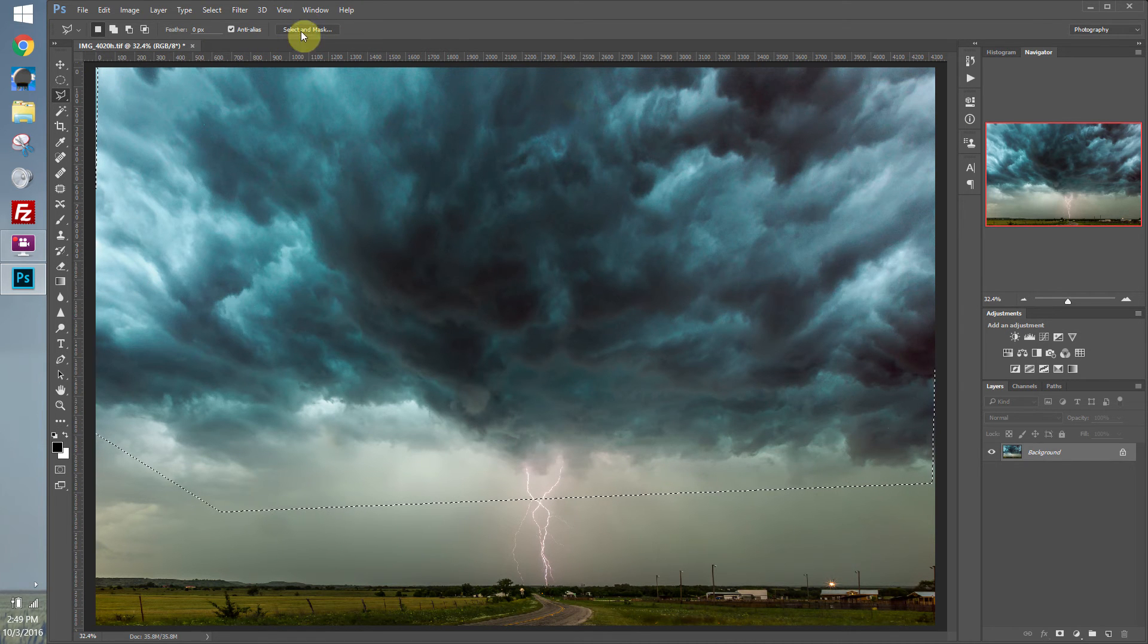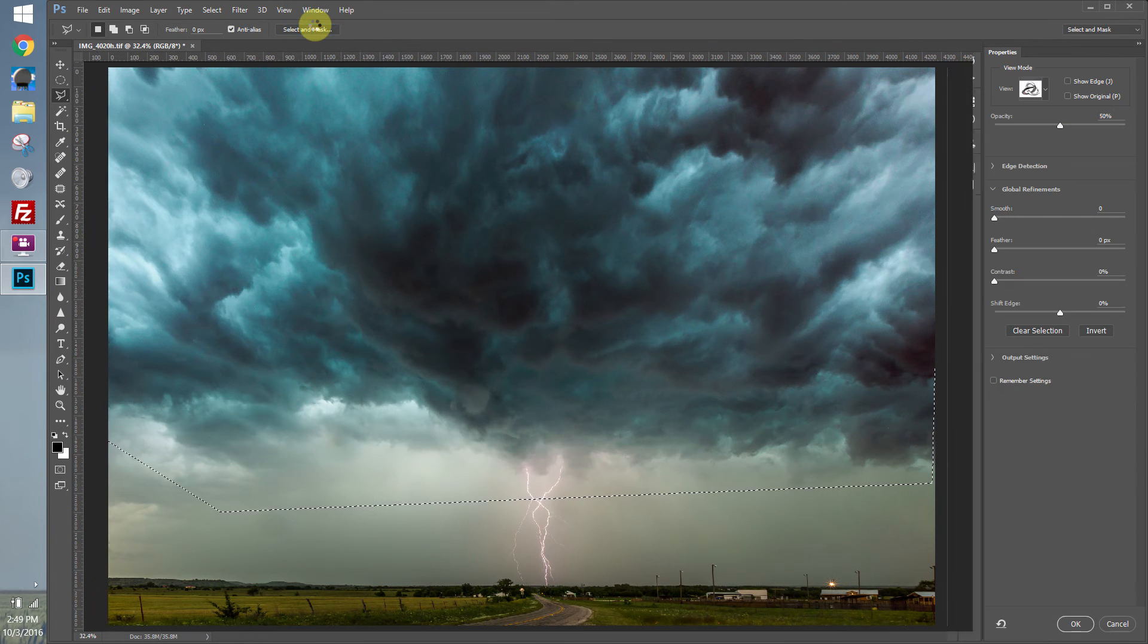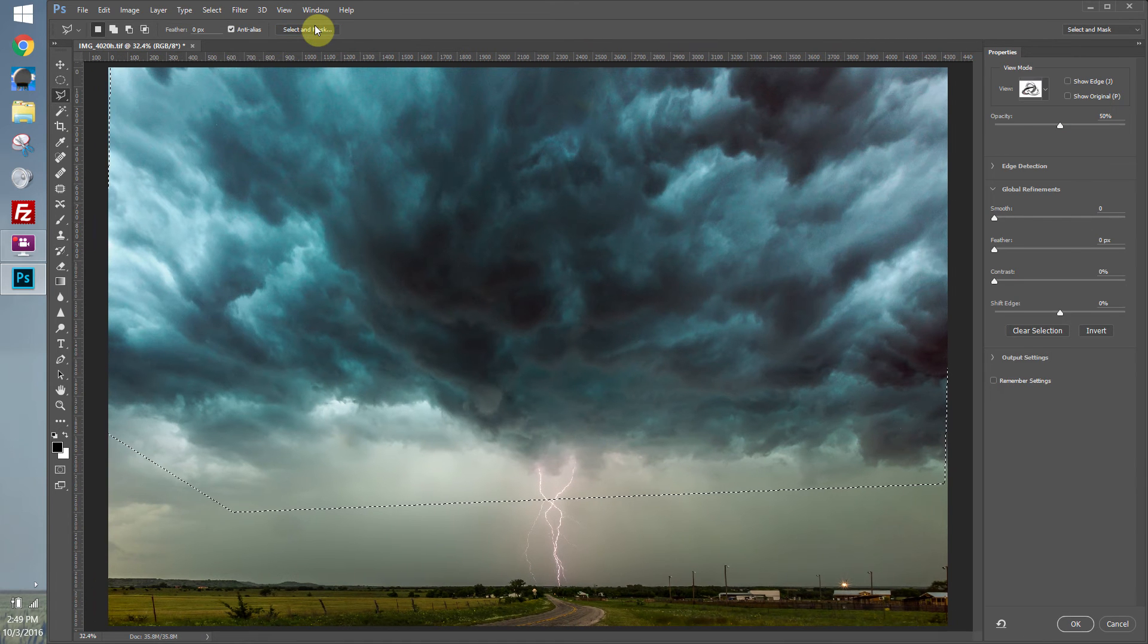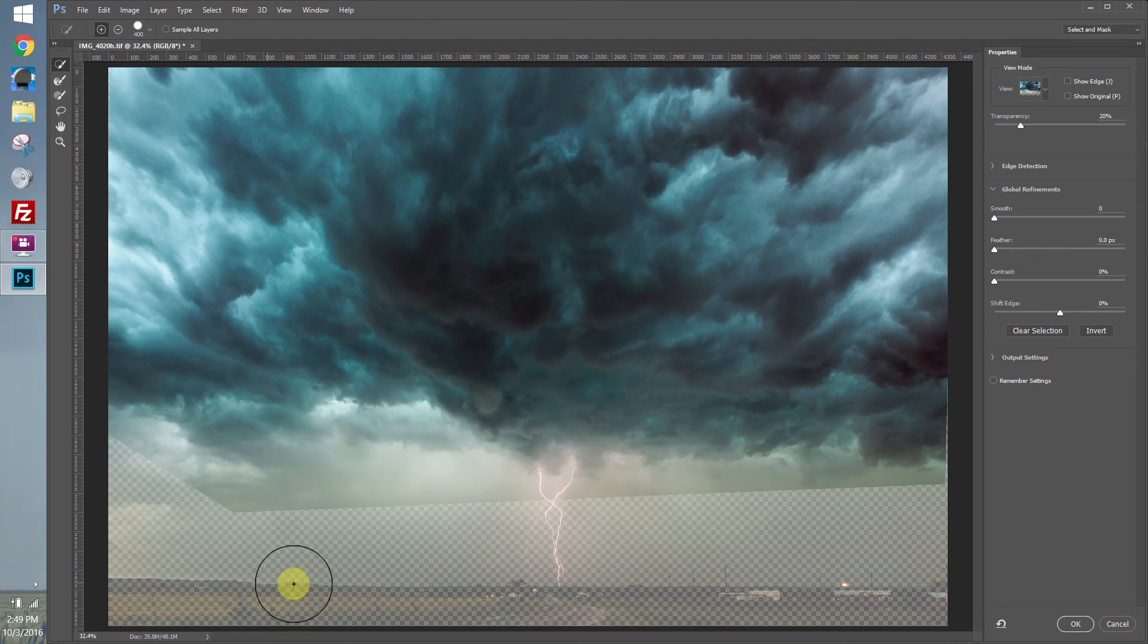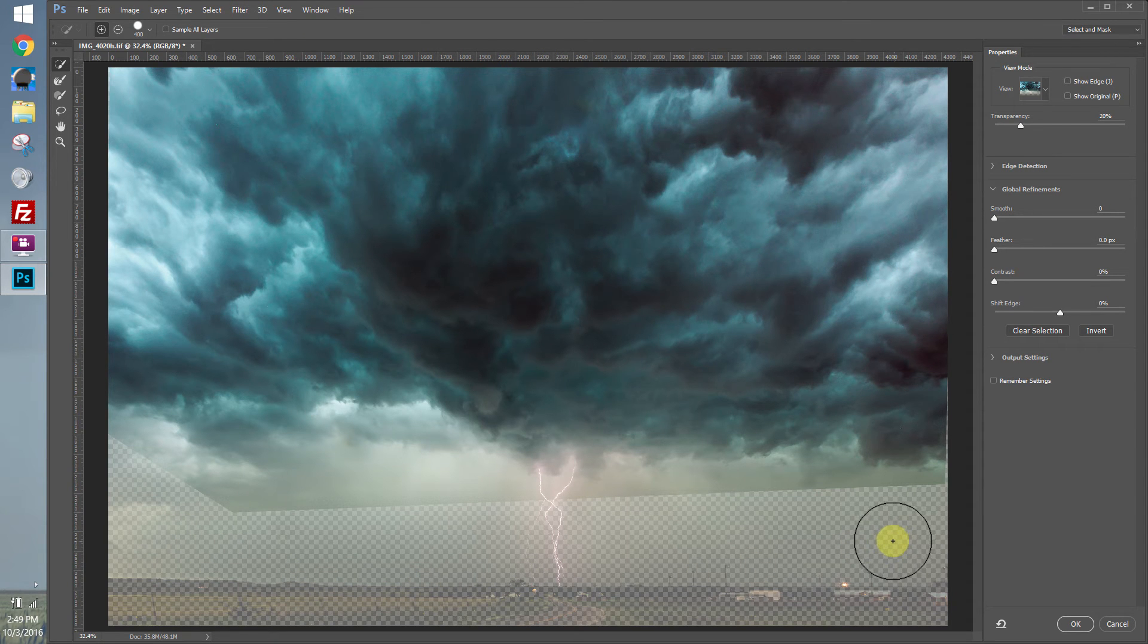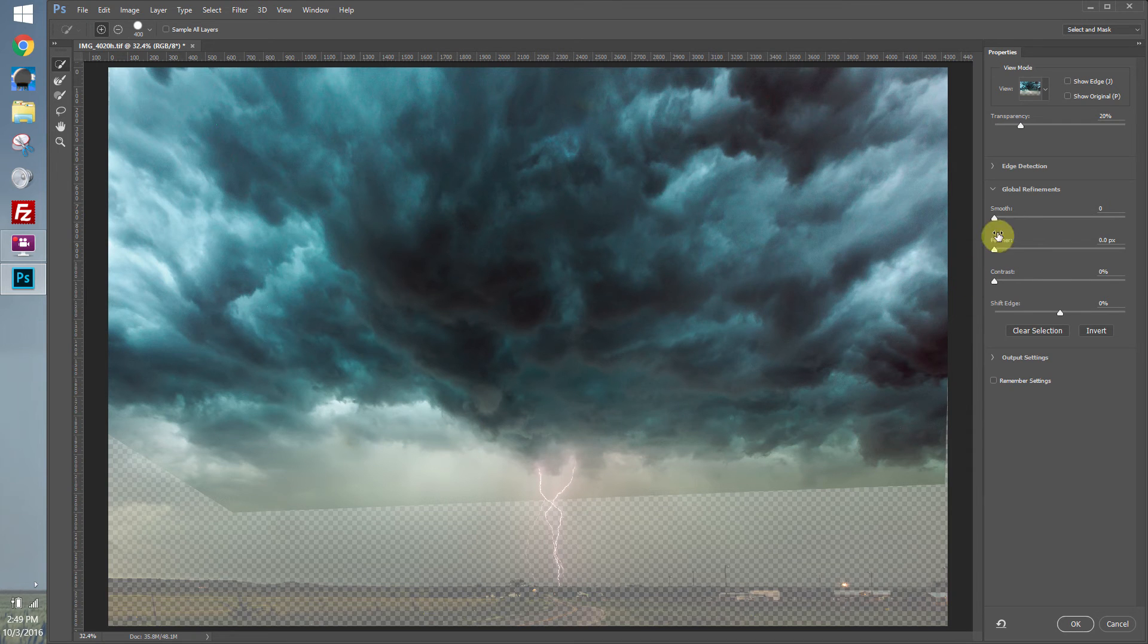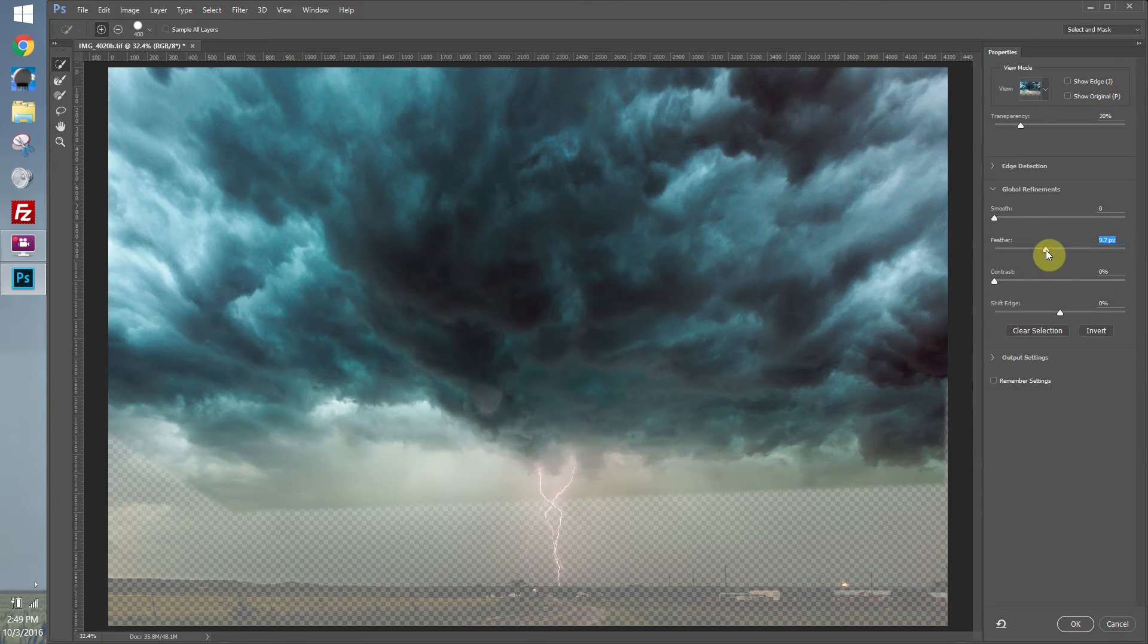So once we have our selection, we'll just click Select and Mask up in the Tools Option panel. As you can see down here towards the bottom of the image, it's not selected. You can see the transparency grid. So if I want to feather out this selection, make it blend a little easier, you can just pull the feather up.